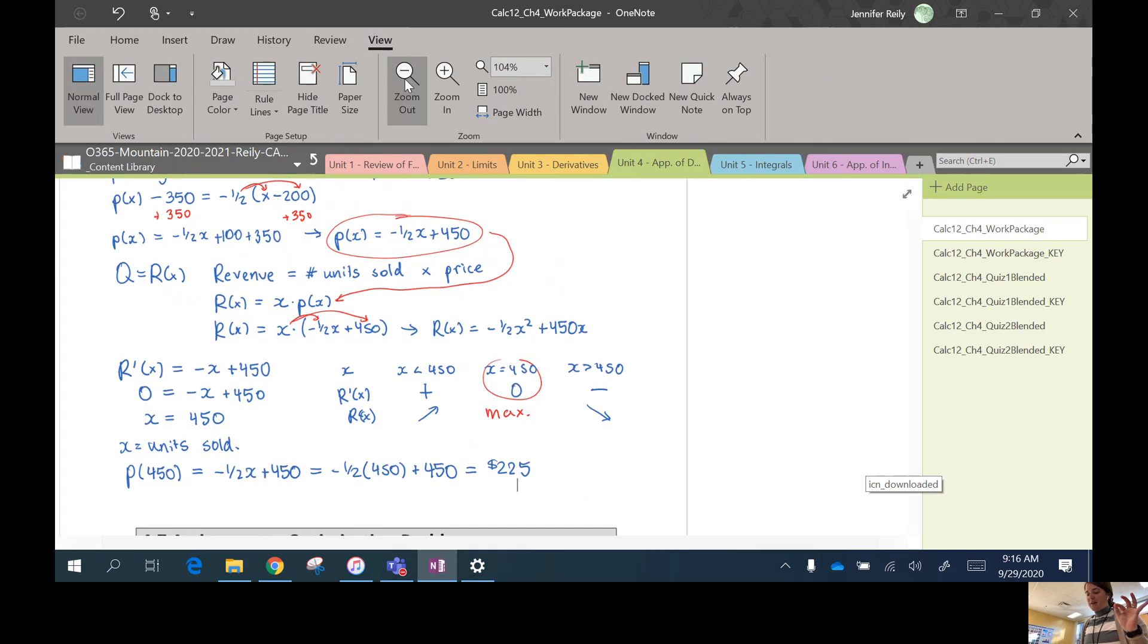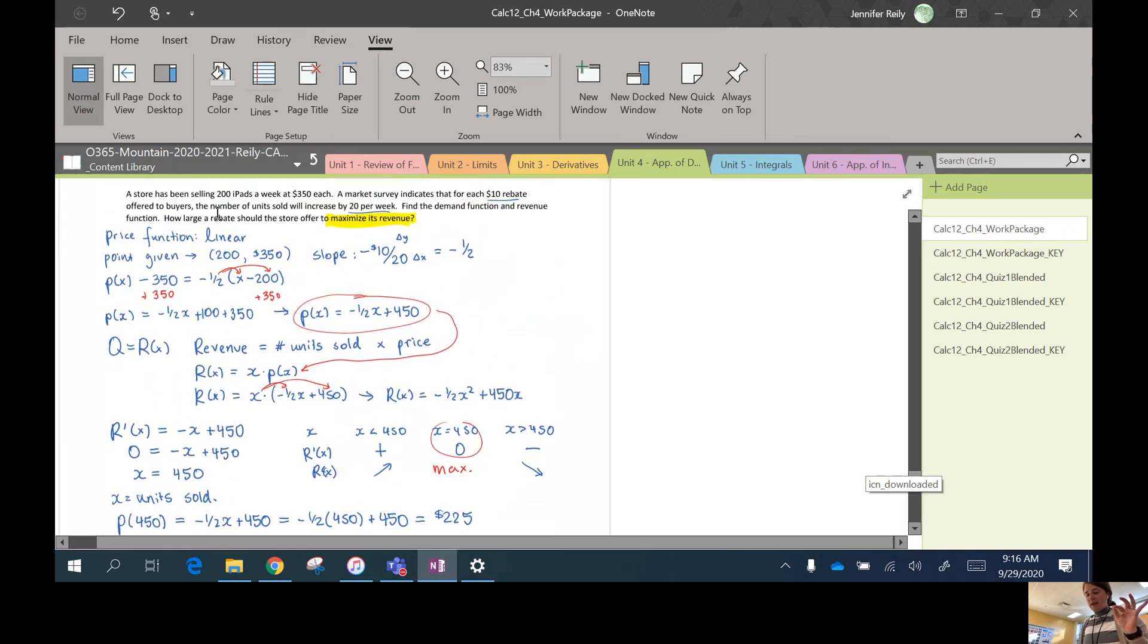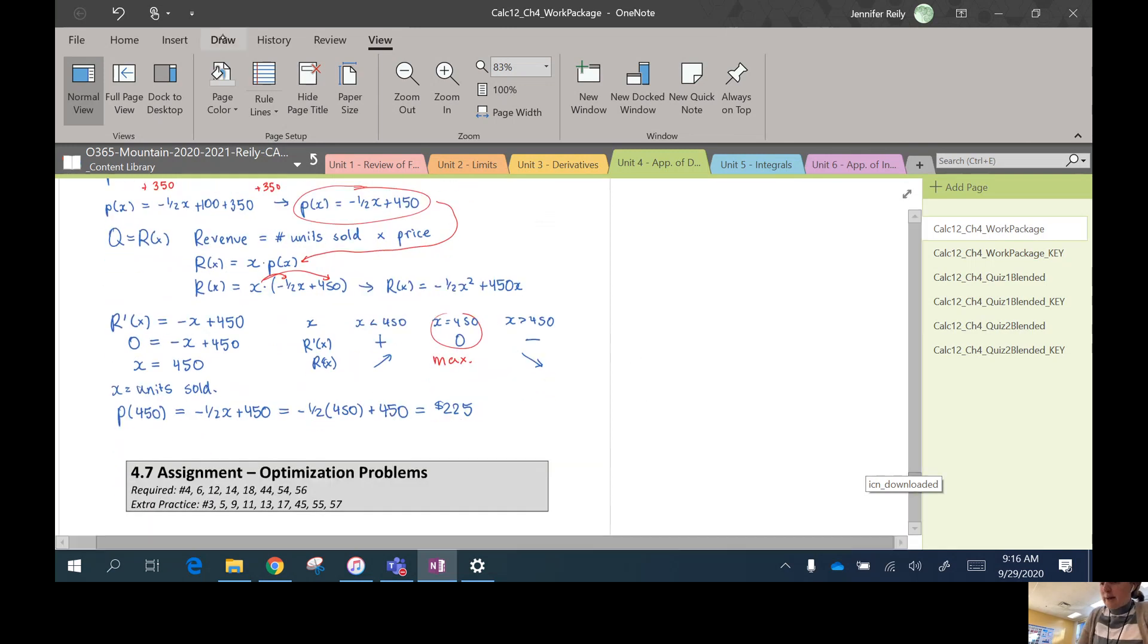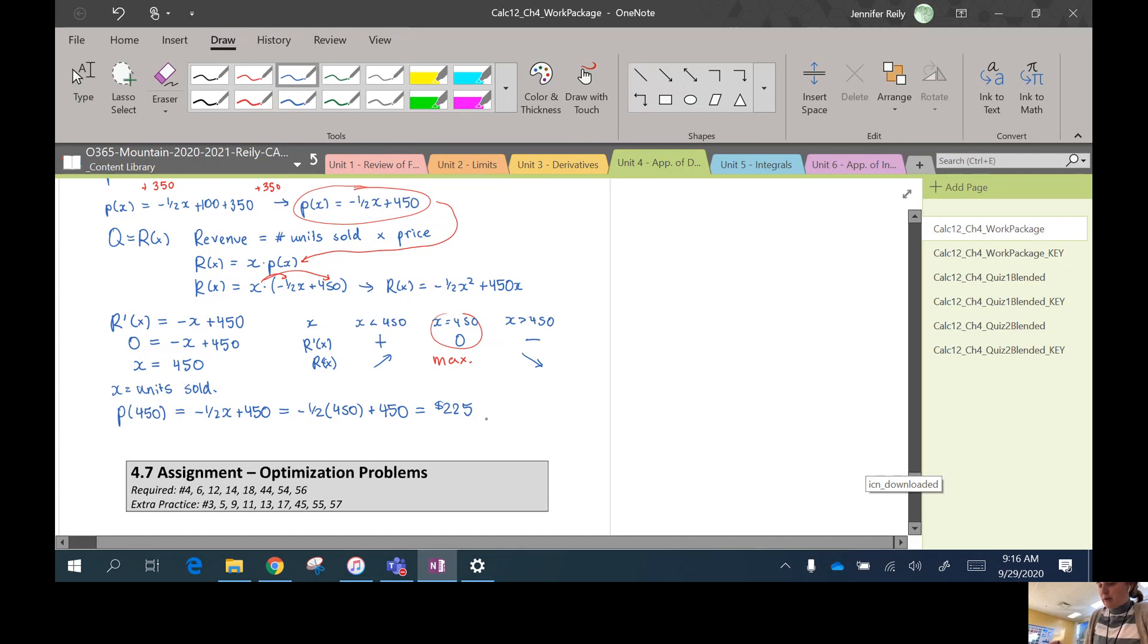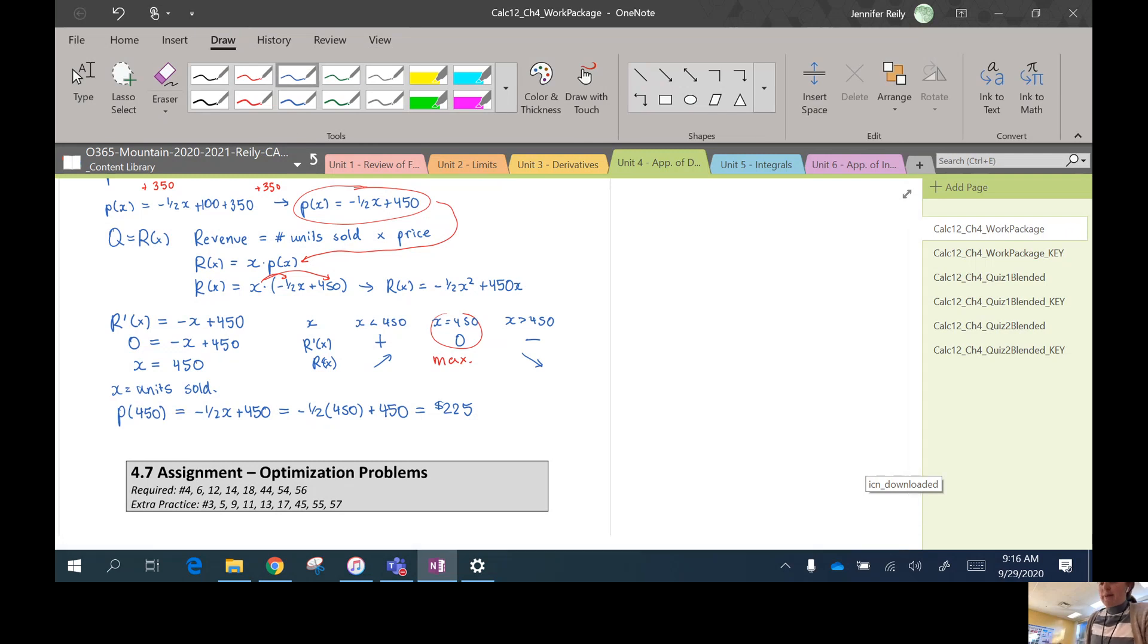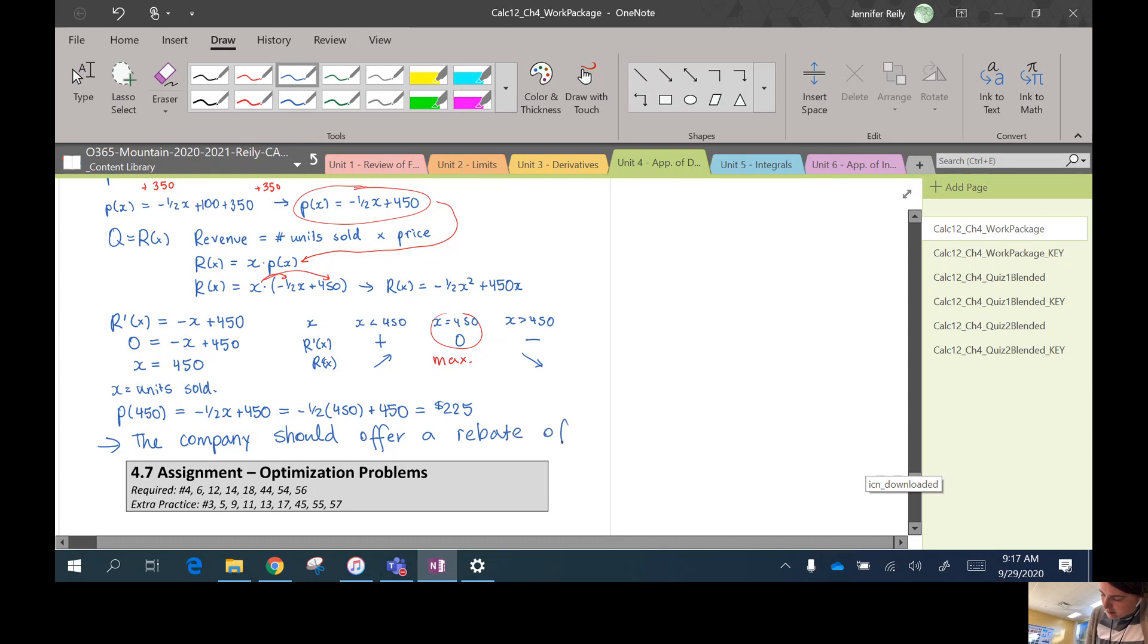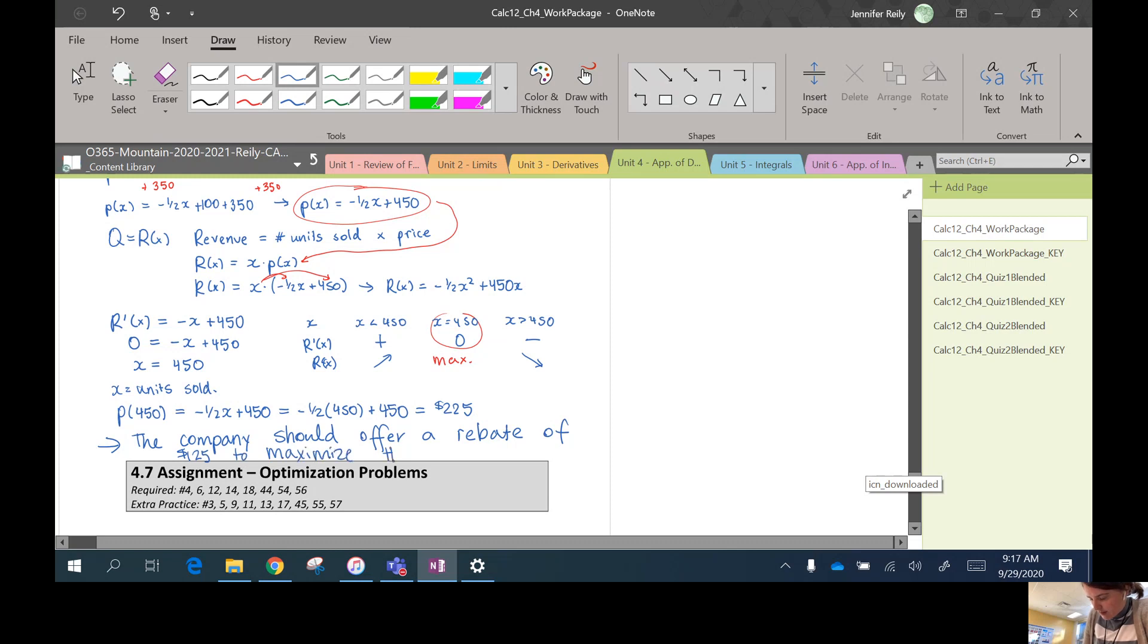Okay, so the company should set the price at 225. That's not even the answer, though. The answer is asking what kind of rebate should the store offer. So remember, the original price was 350. So 225 is $125 less than that. So they should offer a coupon for $125 off of the original price. Okay, so the price that maximizes the revenue is 225, so the company should offer a rebate of $125.